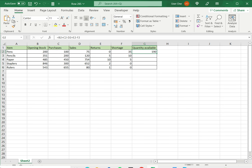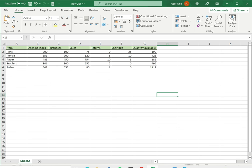I can then copy this down to the rest of the cells. And I have the total quantities available for each item.